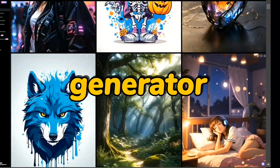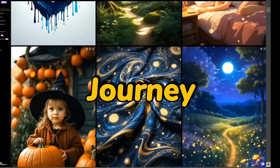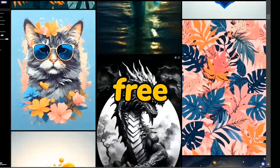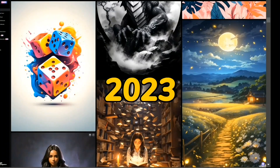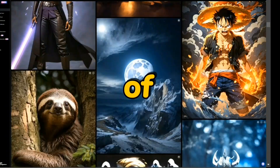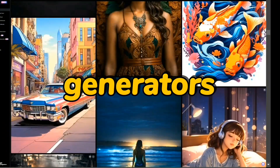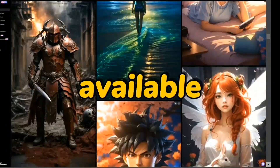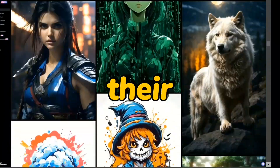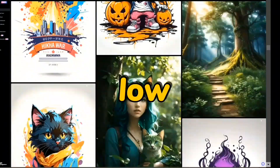The first AI image generator was Mid-Journey AI, but now it's not free. Now in 2023, like other AI tools, hundreds of AI image generators are available on the internet. Many are free, but their quality is very low.